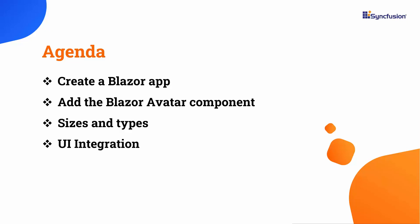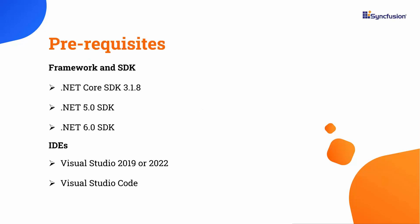Let's start with the project creation process. Before proceeding, make sure that you have one of the following .NET SDKs installed, and one of these IDEs installed in your machine.